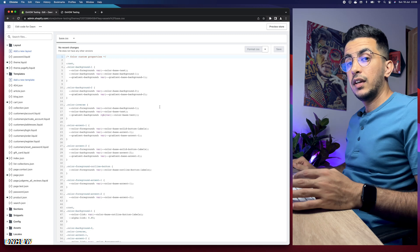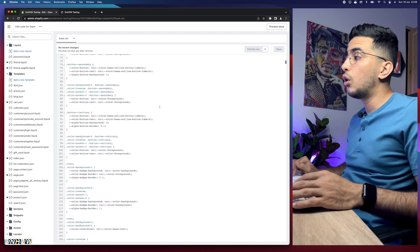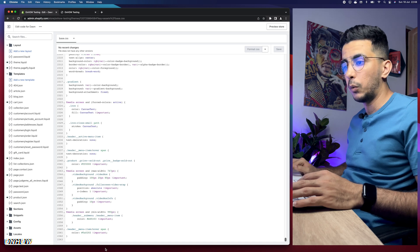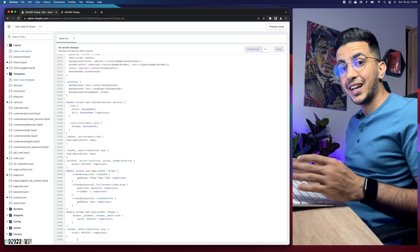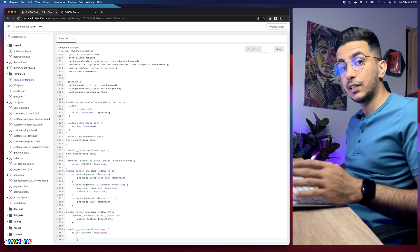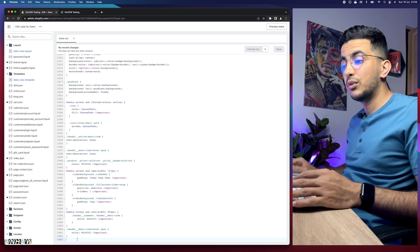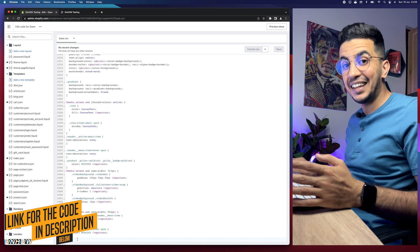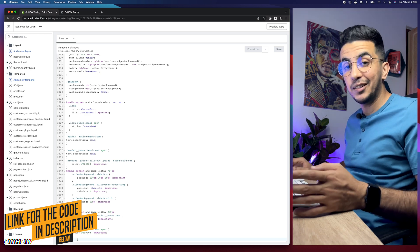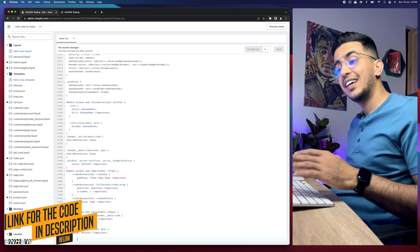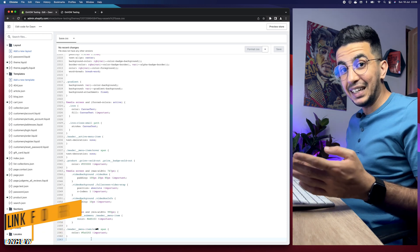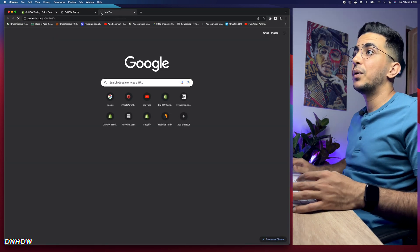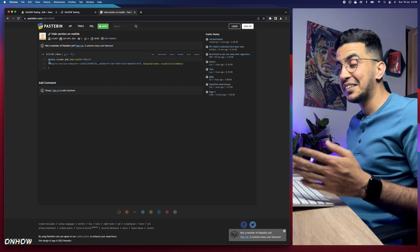In my case it's base.css so I'll click on it — it will show you a lot of CSS code. Scroll all the way down to the bottom of the file. Make sure you're on a completely new line with nothing on it. Then scroll down to the description box and you'll see a link named 'code' — click on it and it will take you to the page with this very short code.